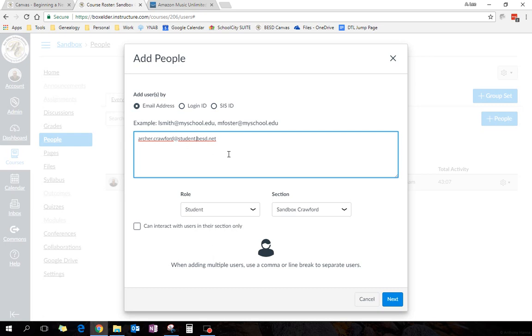but pull that in, and then you're guaranteed to get the right kid. There's a few people in our school district, especially students, who have the same name as other students, and it gets confusing. If you add it by SIS ID, you won't have any issues.